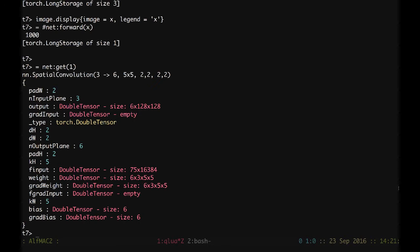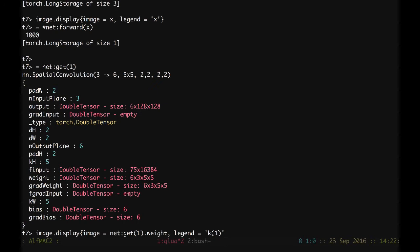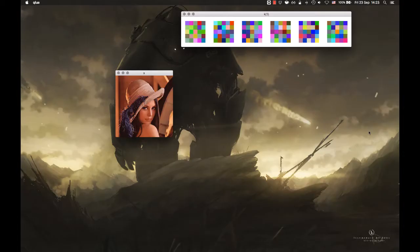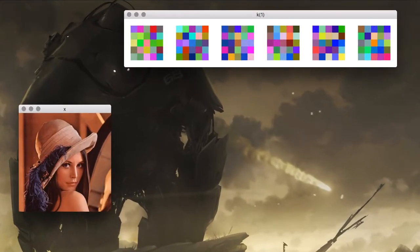To visualize the kernels, we can simply put image.display. My image is going to be equal net get1 dot weight. Then we can say legend equal k1, so the kernel of the first convolution. We also apply a zoom of 18, otherwise we don't see anything, otherwise they are 5 pixels by 5 pixels. We can also use some padding to distinguish one kernel to the other. Here we can see the 6 kernels of 5 pixels by 5 pixels of the first convolutional layer.